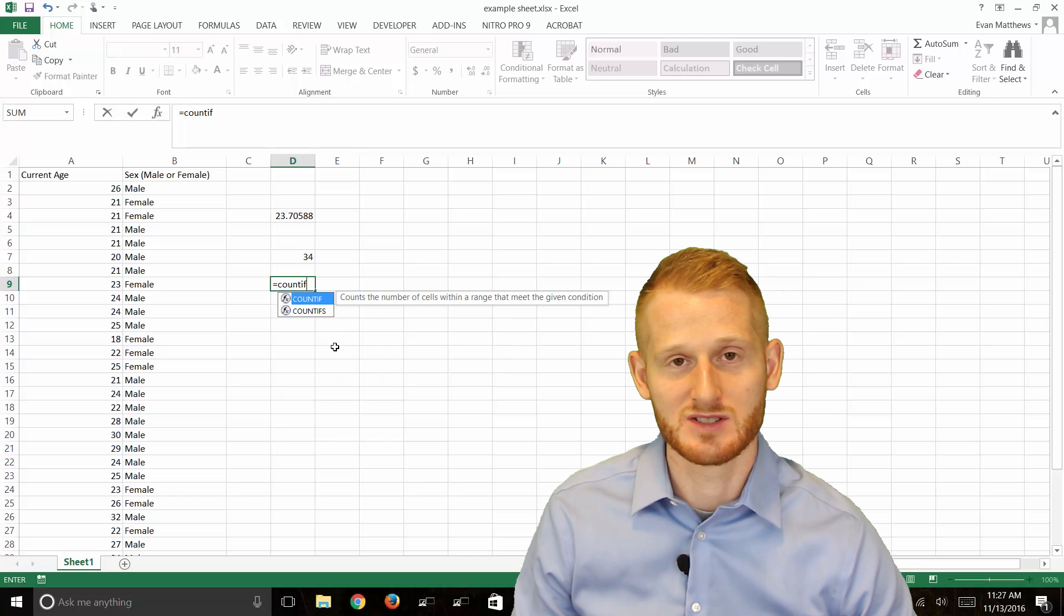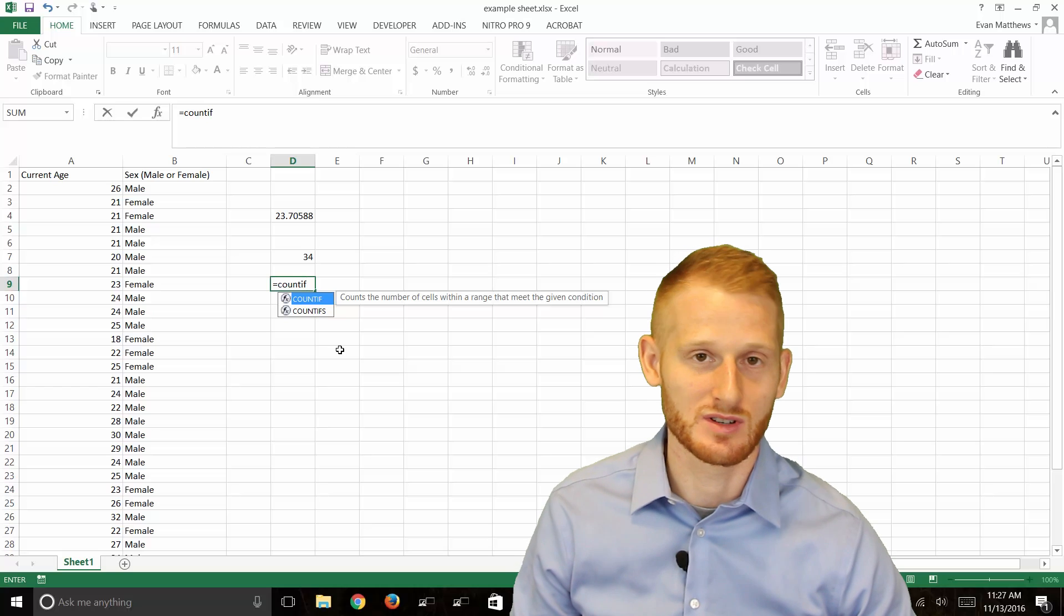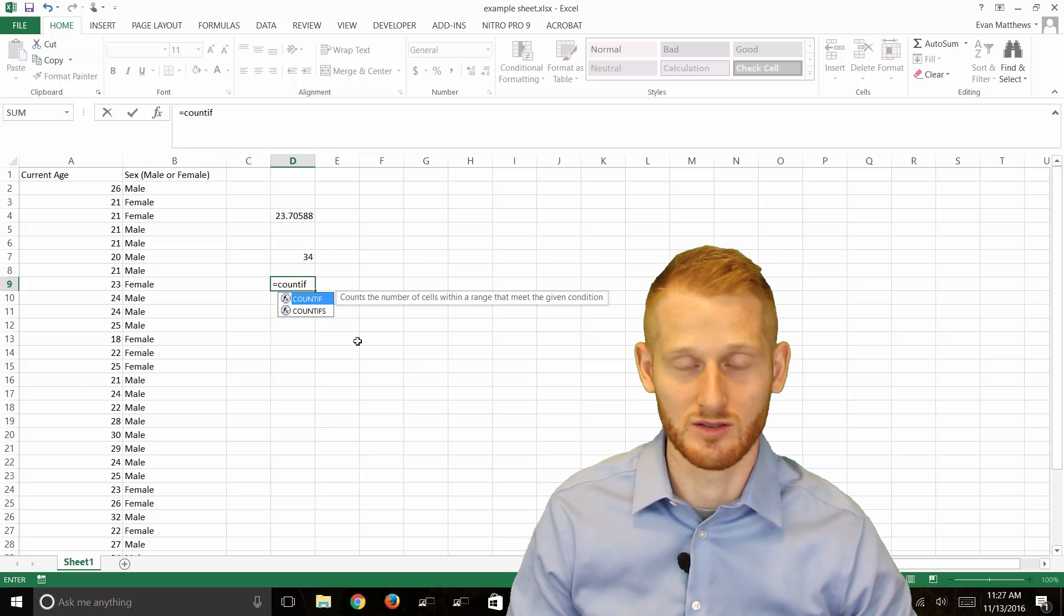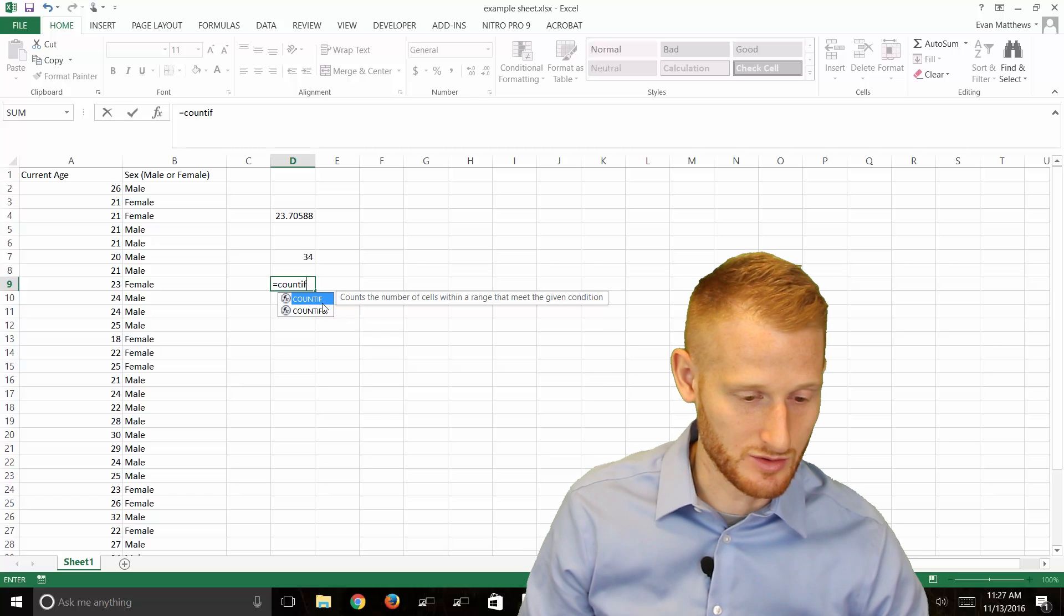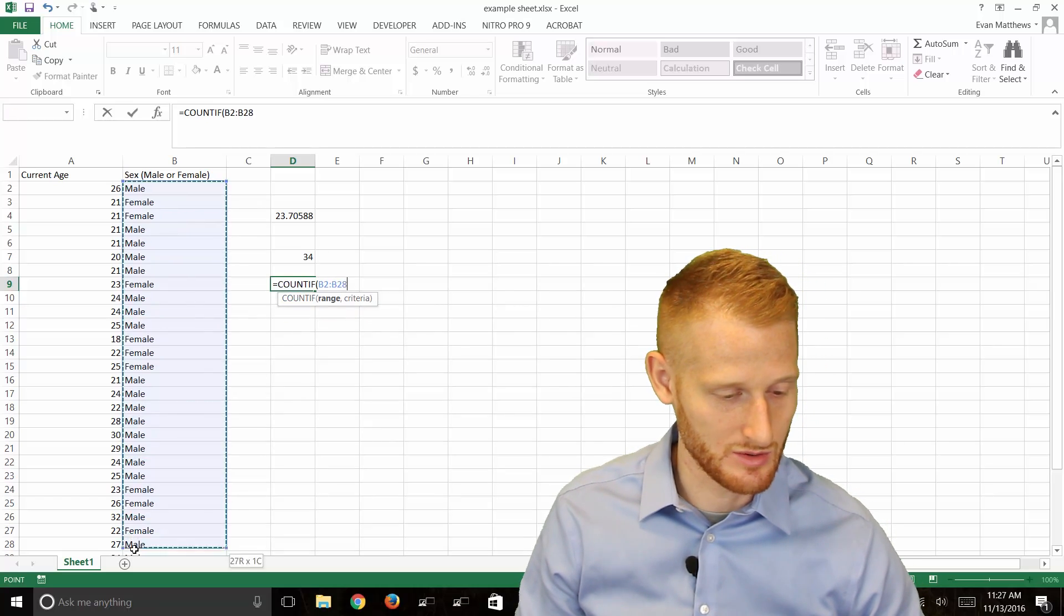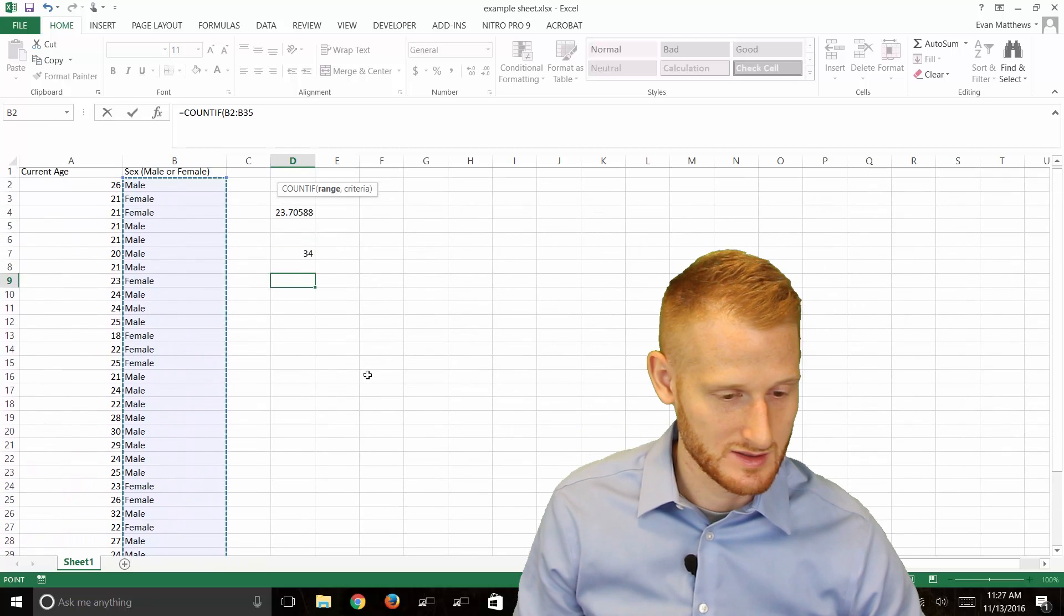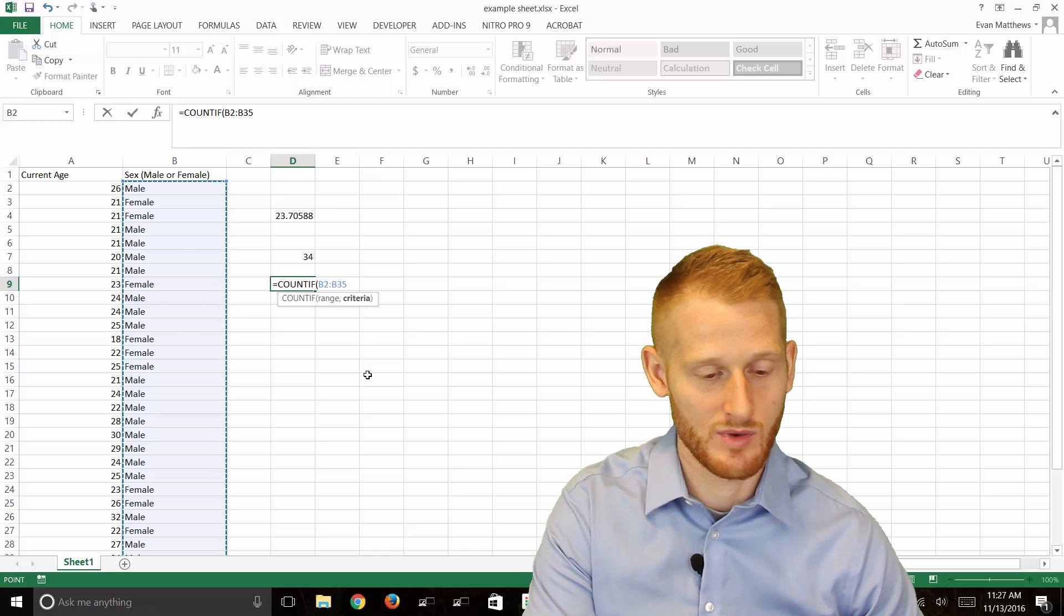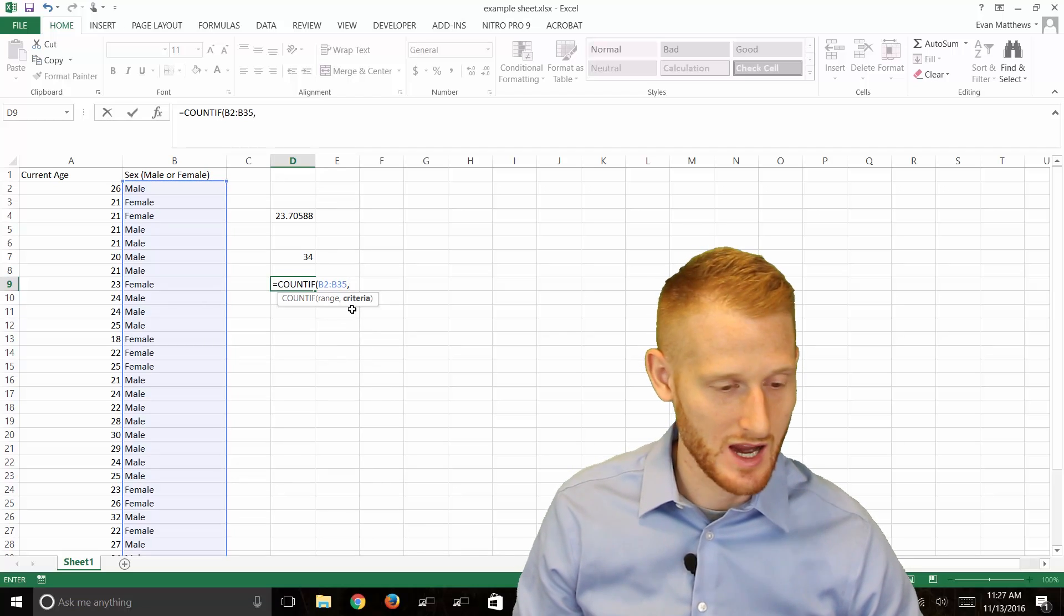It's going to ask you for some criterion that's needed in order to count the participants or count the cell of data. Go ahead and do the open parenthesis to start the formula. It's asking for the range, so we'll highlight all the sex data here. Then we need to do a comma to tell Excel we're going from the range to the criterion.